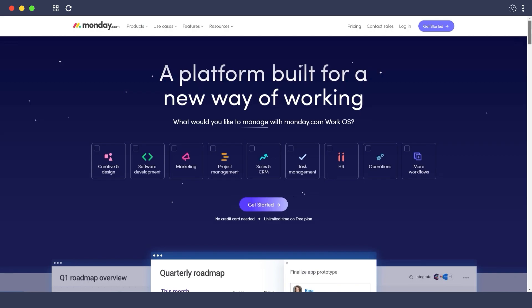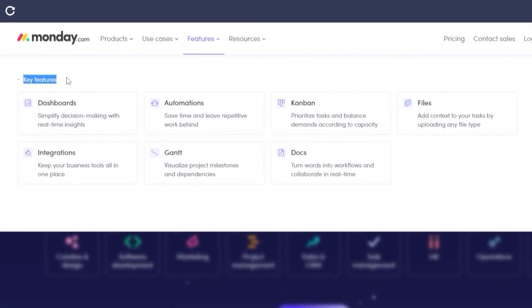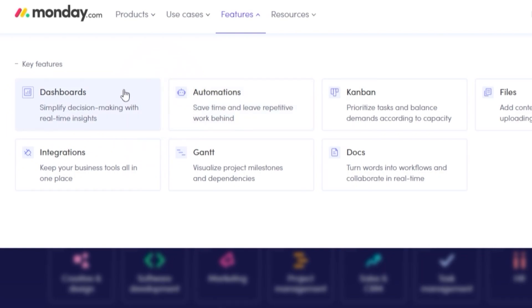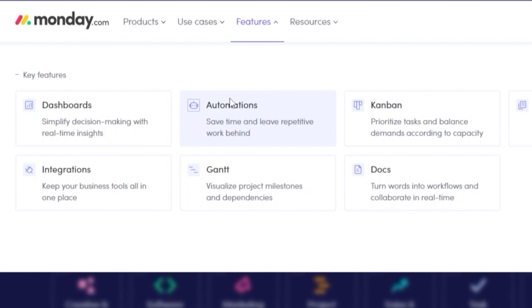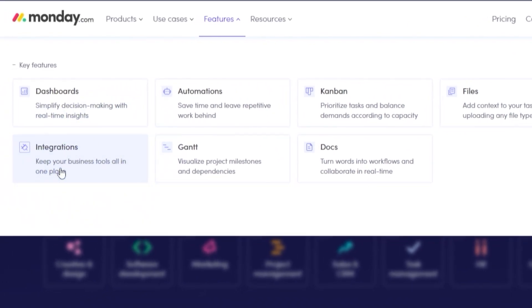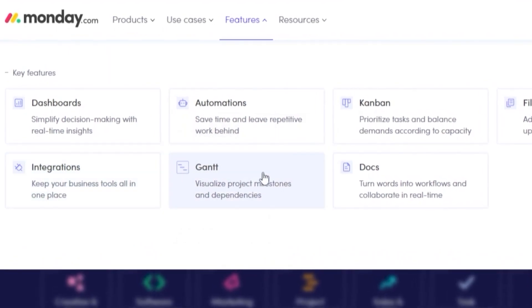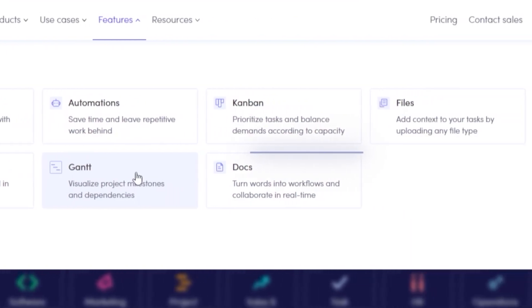Now let me show you some key features that monday.com offers. We have the dashboard, which has a simple design that makes it really easy to use. We have automations, which allow you to implement different rules within the dashboard to save time. We have the kanban view, which prioritizes tasks according to capacity, file sharing, integrations to add different applications for a more fluid workflow, and the gantt view, which is a visualization of different project milestones.